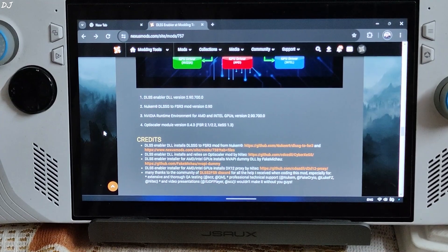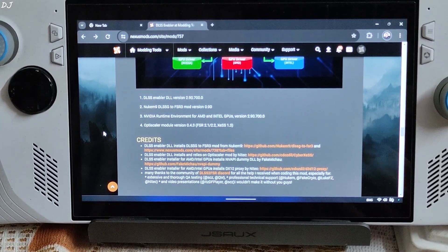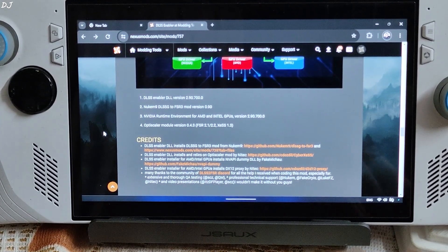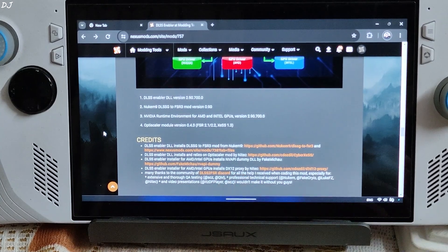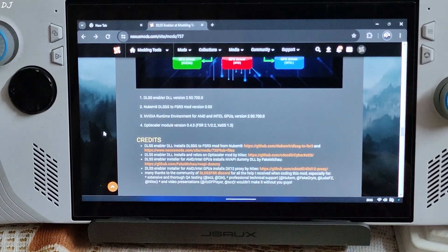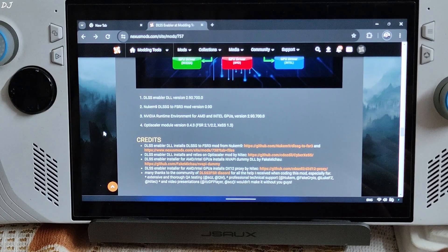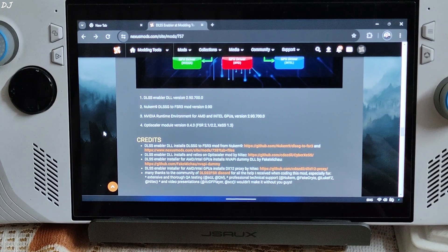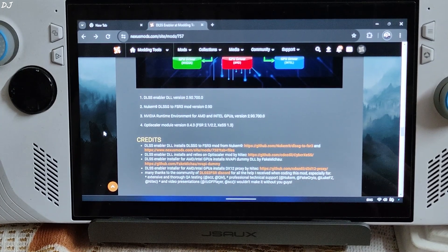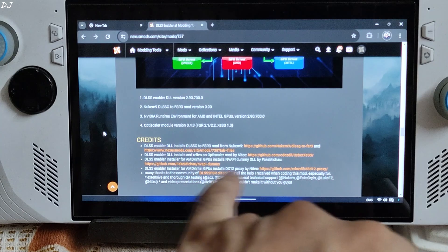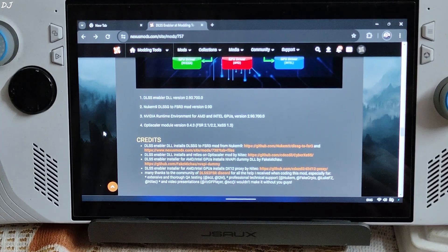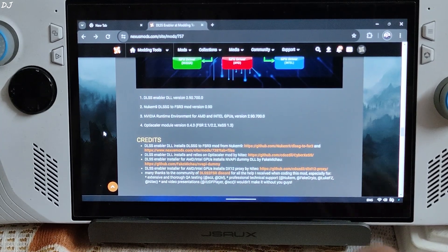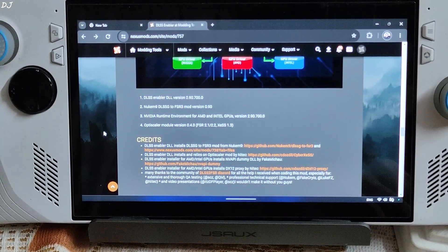Credit goes to the following people for helping Arter to develop DLSS Enabler. Nukem 9 for providing DLSS G to FSR 3 mod. Nitec for providing OptiScaler mod. It allows us to replace DLSS with FSR or XCSS. FakeNikov for providing NV API dummy, NVIDIA GPU spoofer. DirectX 12 Proxy provided by Nitec.